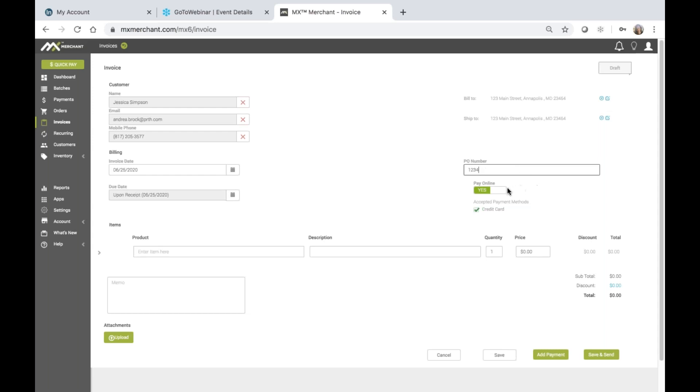The pay online link is automatically defaulted to yes, and credit cards are the accepted payment method set here, which will allow the customer then to choose to pay via credit card. Or, if the customer has credit card information stored in the account vault as an actual customer here, then that information will be displayed to them so that they may choose to use that saved information and not have to find that information and enter it.